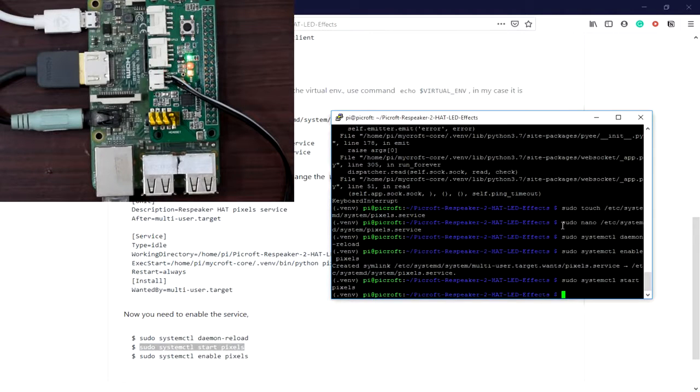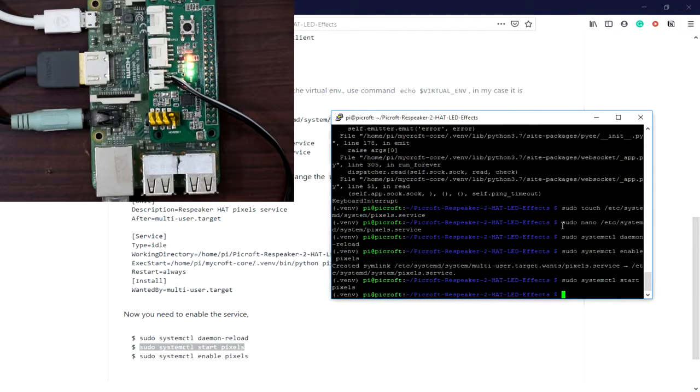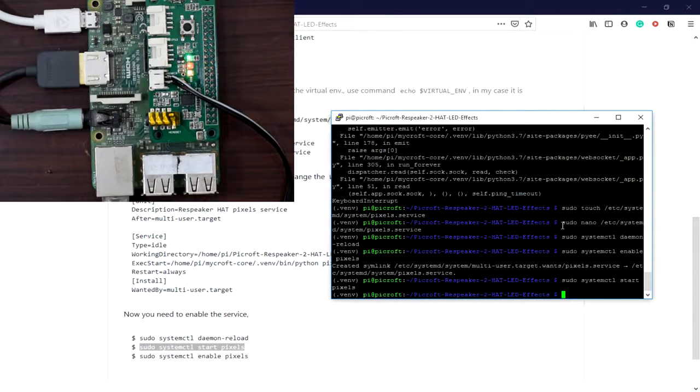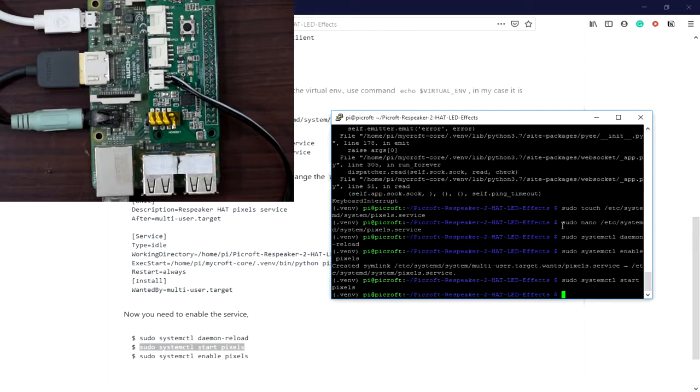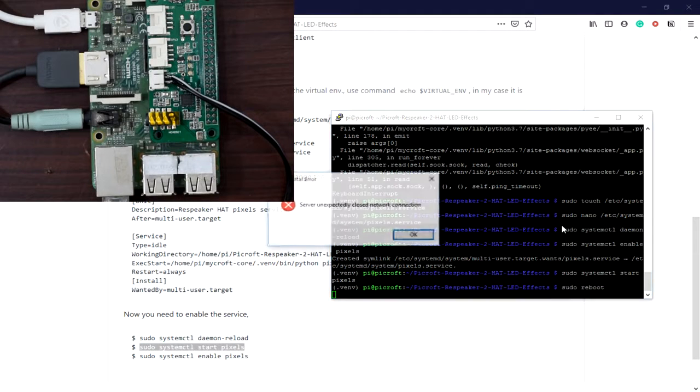Hey Mycroft, are you connected to internet? You can see this is pretty much working. Now let's reboot.